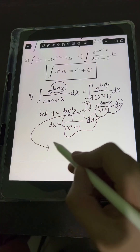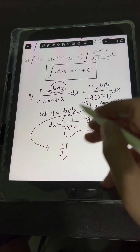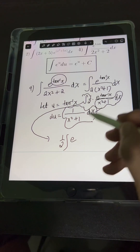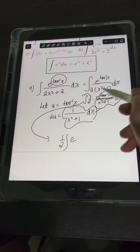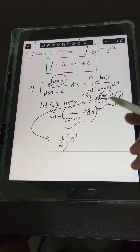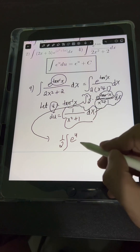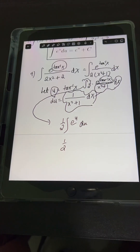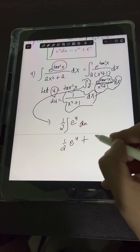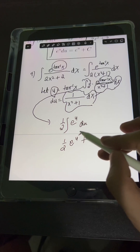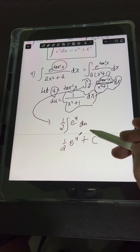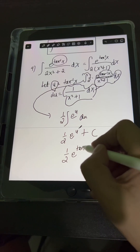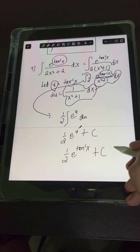Substituting, we place 1/2 in front of the integral and replace e raised to arctan(x) with e raised to u, and dx over (x squared plus 1) with du. So we have 1/2 times the integral of e raised to u du, which equals 1/2 e raised to u plus c. Substituting back u equals arctan(x), the final answer is 1/2 e raised to arctan(x) plus c.